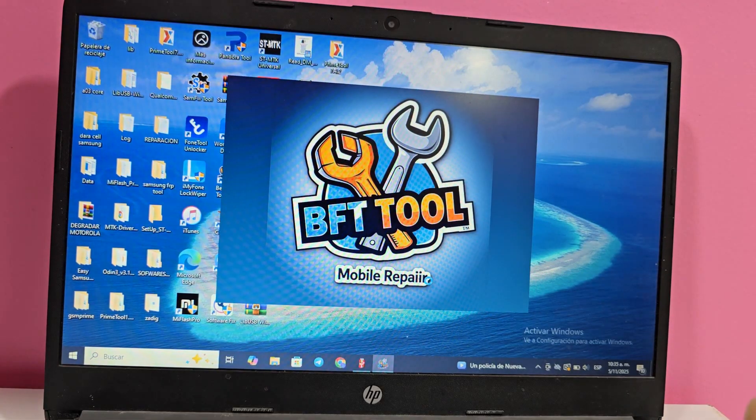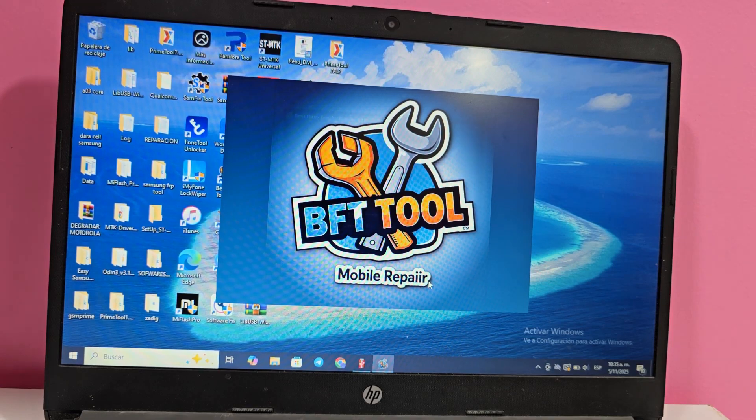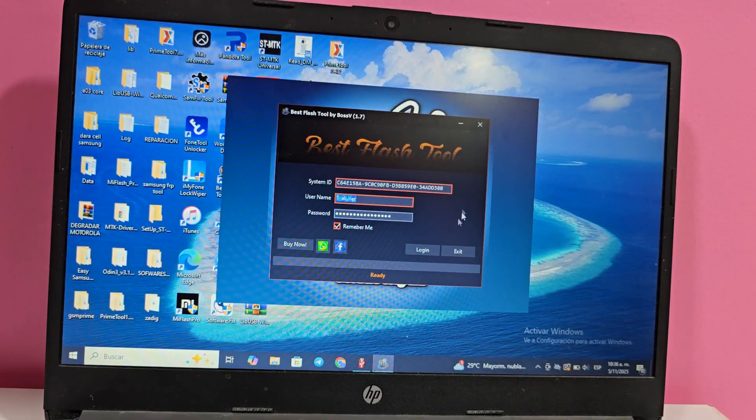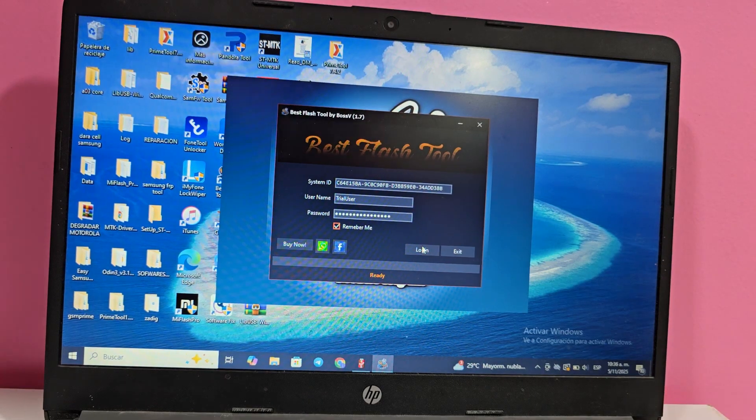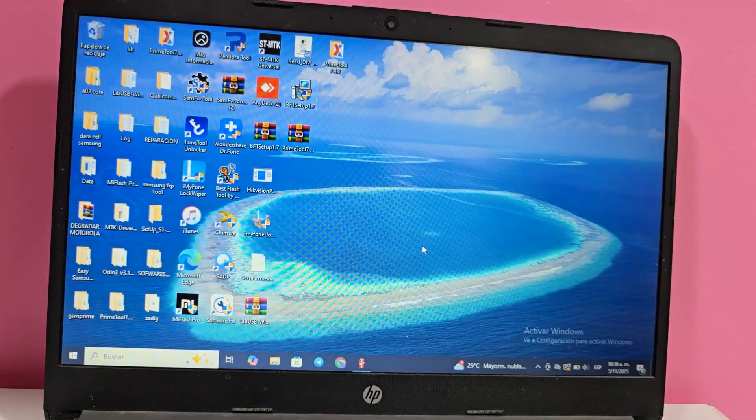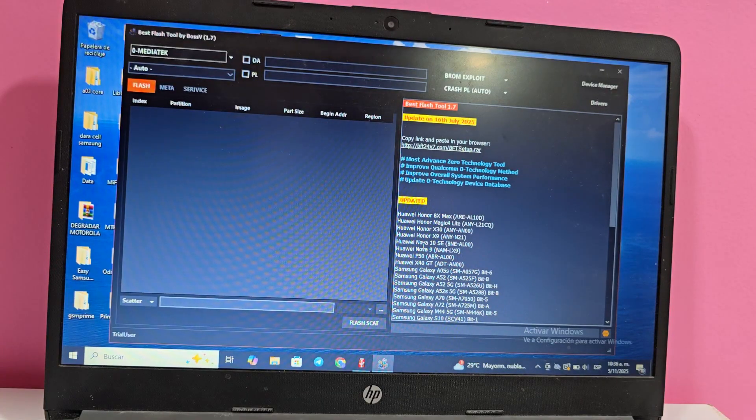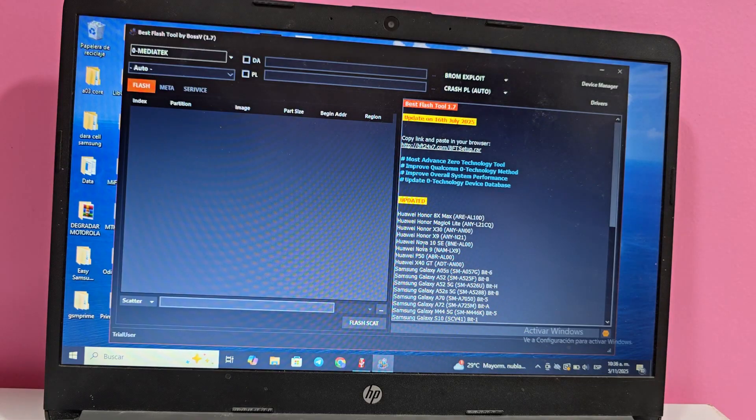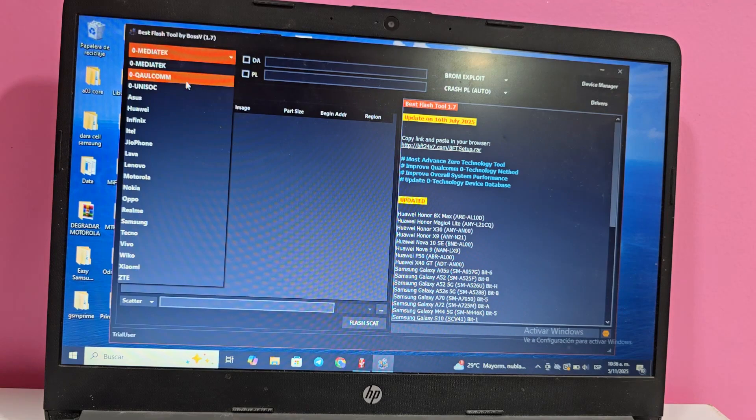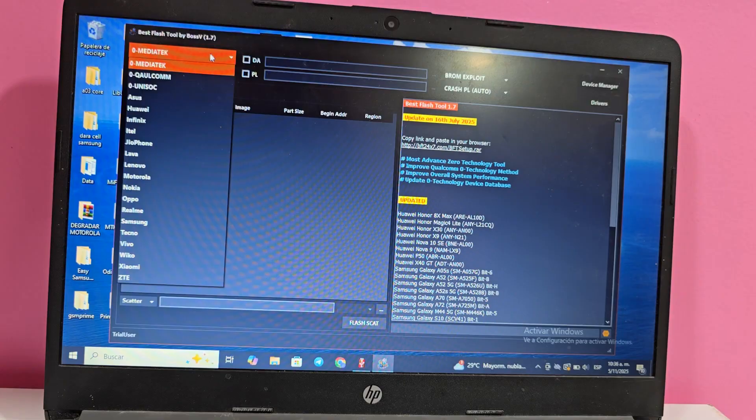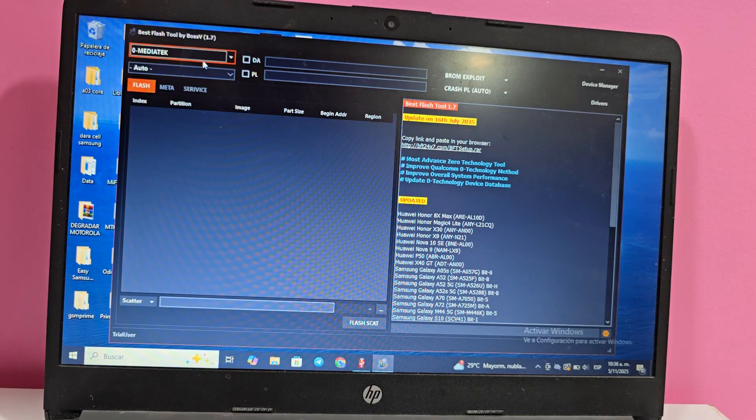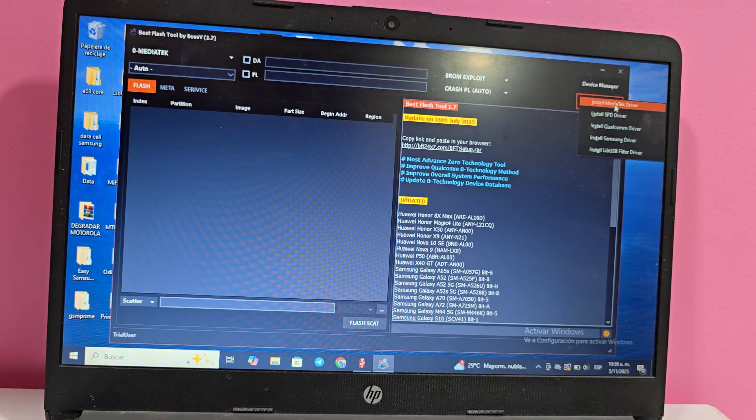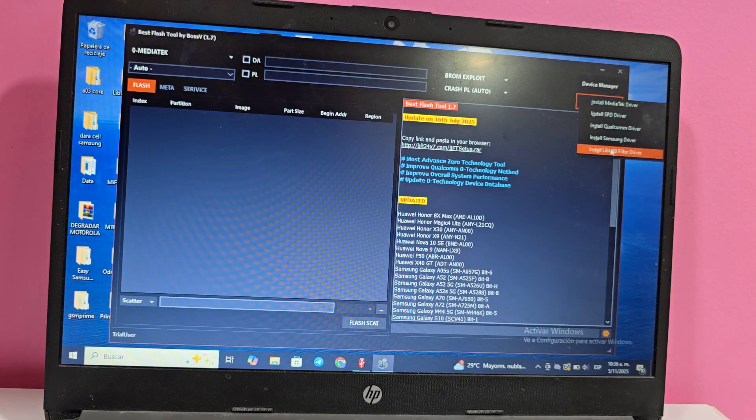In some cases, if your antivirus is active, it might block it. If it blocks it, disable your antivirus and run it again. When you see this option, click here where it says log in. Then click open. Now we'll wait for the tool to open automatically. Once the tool opens, we'll follow this process. In this video tutorial, we'll use the MediaTek processor. Here we can see that processor. We have Qualcomm Unisoft. Here we have our phone models. As we mentioned, we'll use the MediaTek processor.